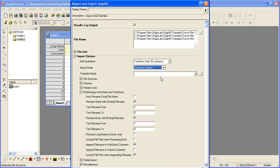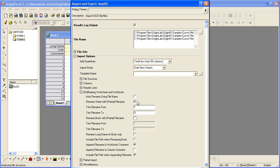To control how the workbook and worksheets will be renamed from the file names, I want to make sure that this node is expanded. I don't wish to have the workbook renamed, so I will clear this checkbox. However, each worksheet will get named with the file name to clearly identify each data file, so we'll leave that checkbox checked.